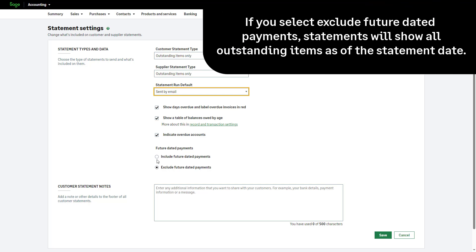Please note, if you select to exclude future dated payments, statements will show all outstanding items as of the statement date, even if some items have been paid since that date.